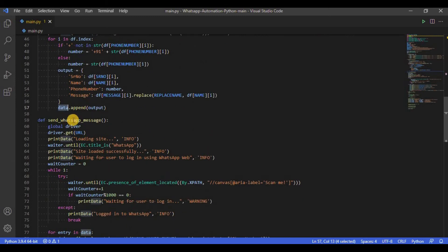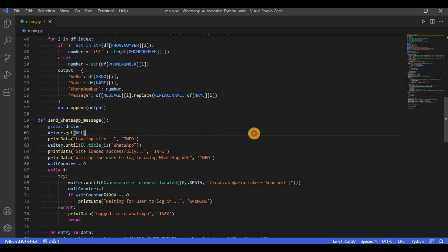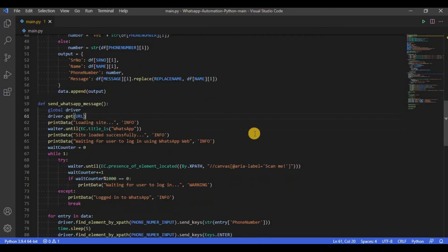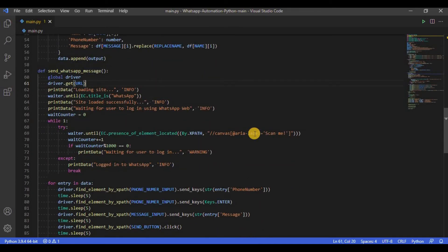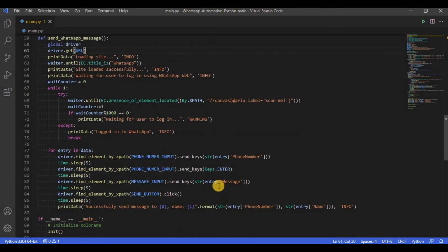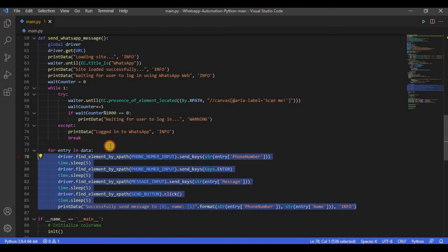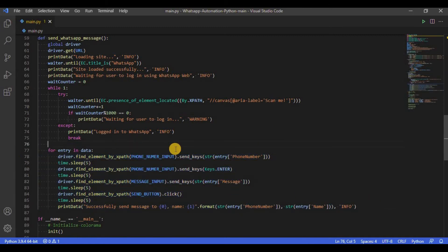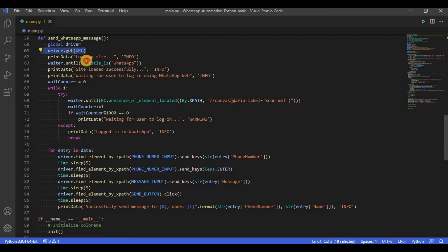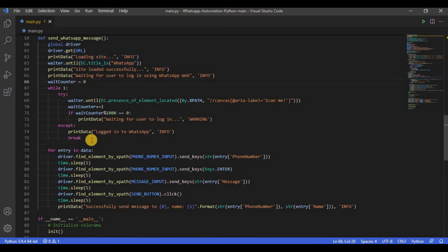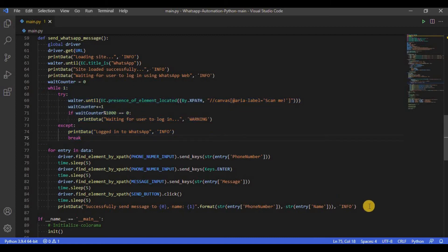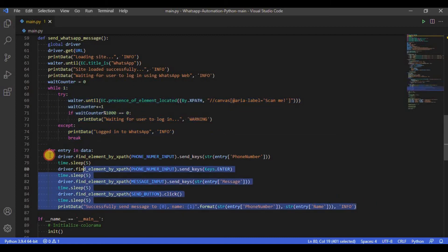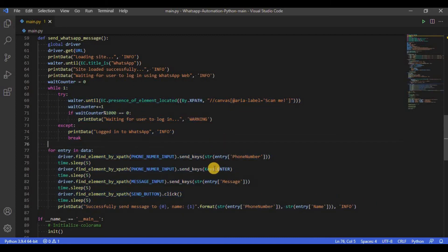This function is responsible for reading contacts from the data list and one by one send WhatsApp messages to each one of them. The function starts by loading the WhatsApp website and waiting for it to load. Once the site is loaded, the script waits for the user to scan the QR code and login to the site. Once the user is logged in, the script searches for each contact, opens its chat, types the message and sends it.